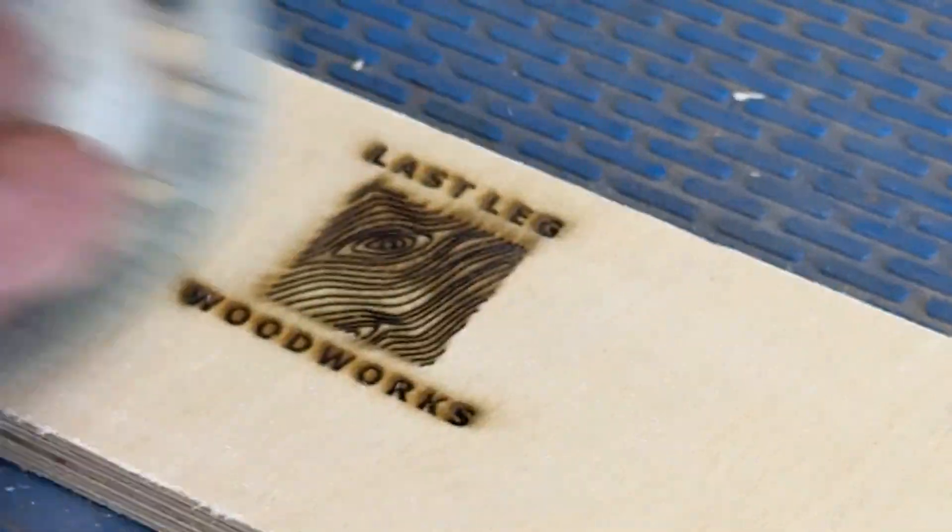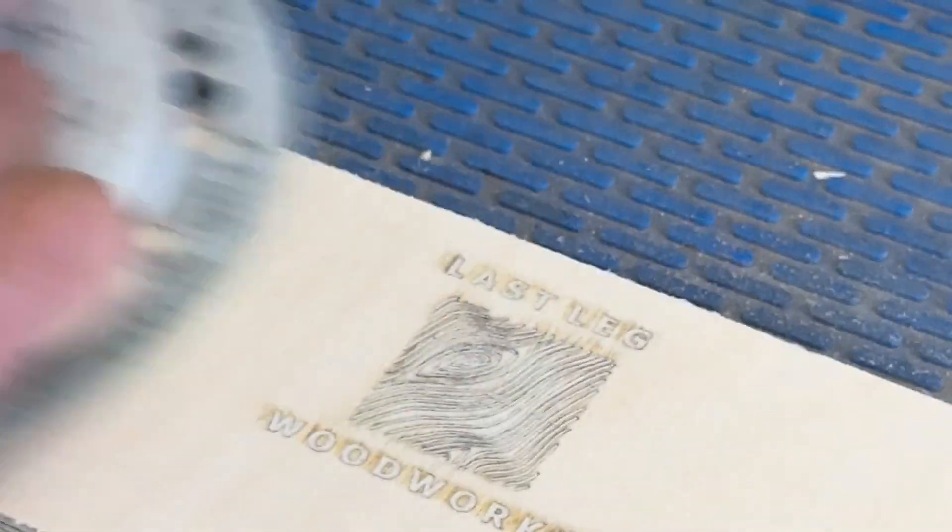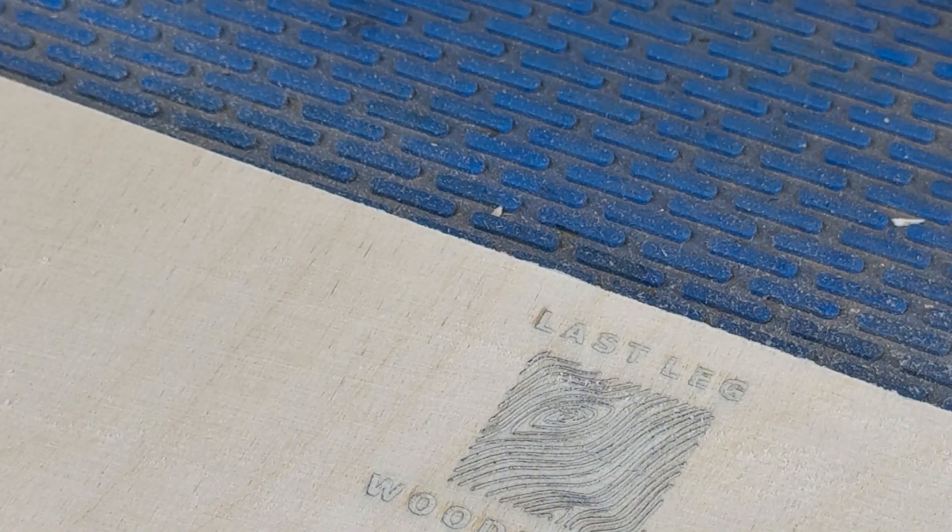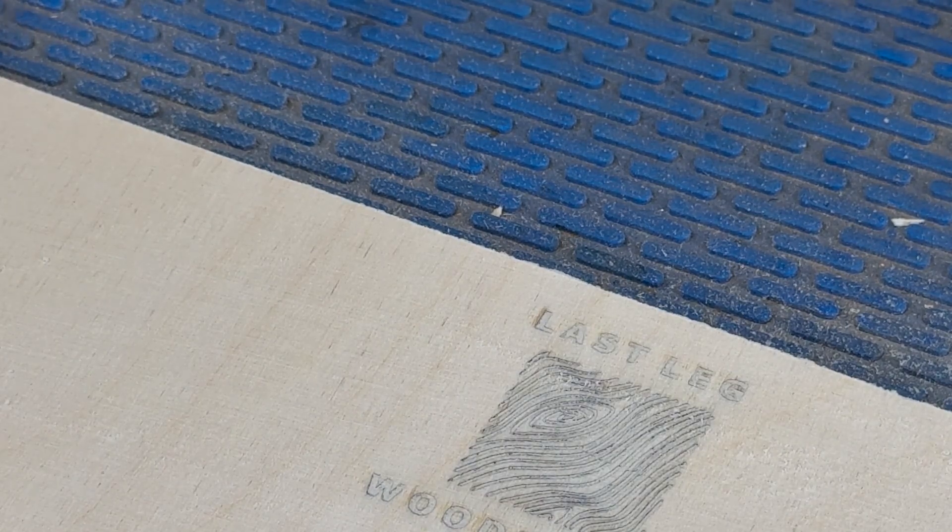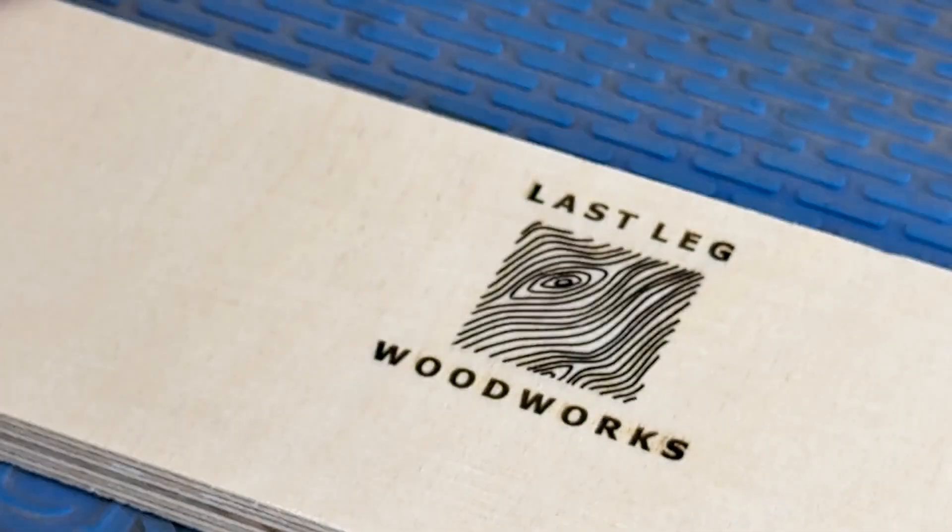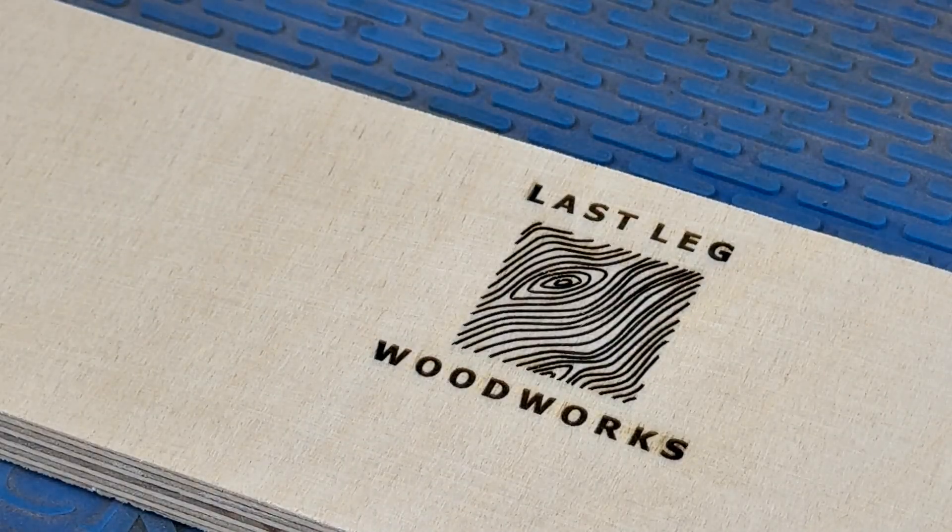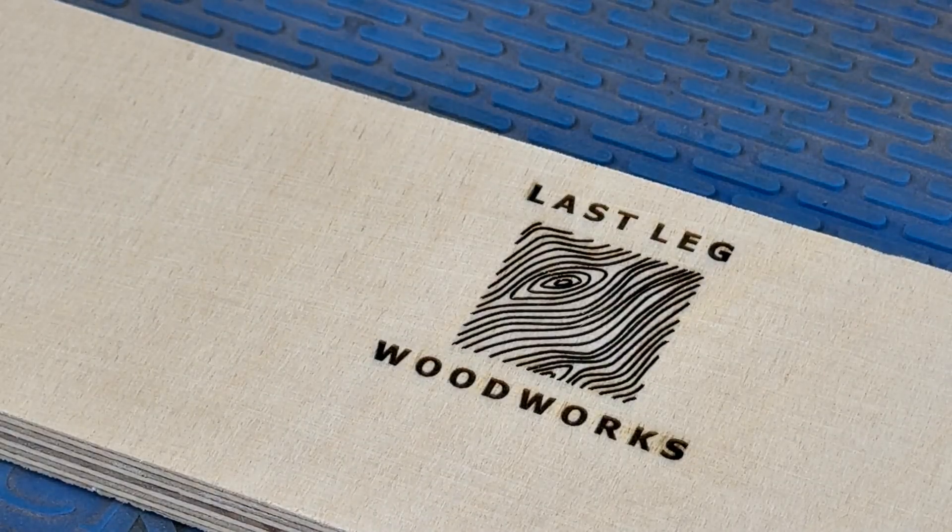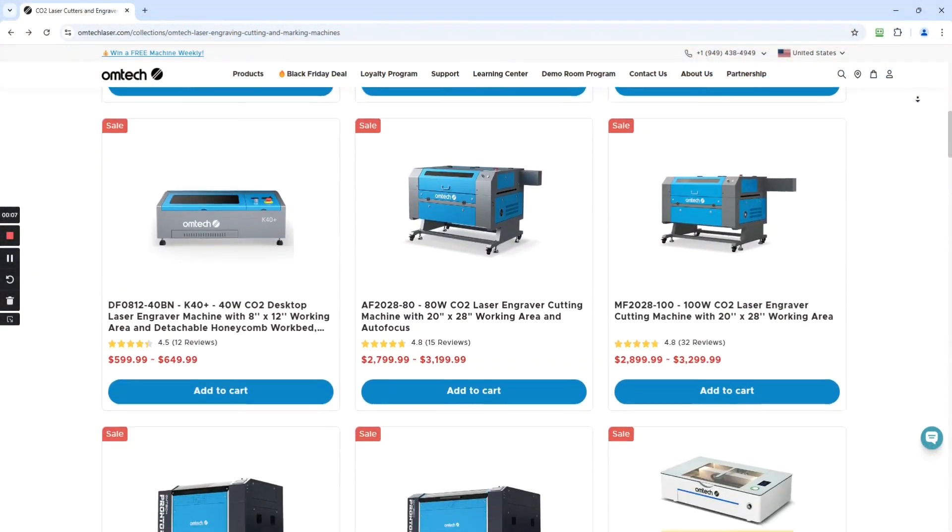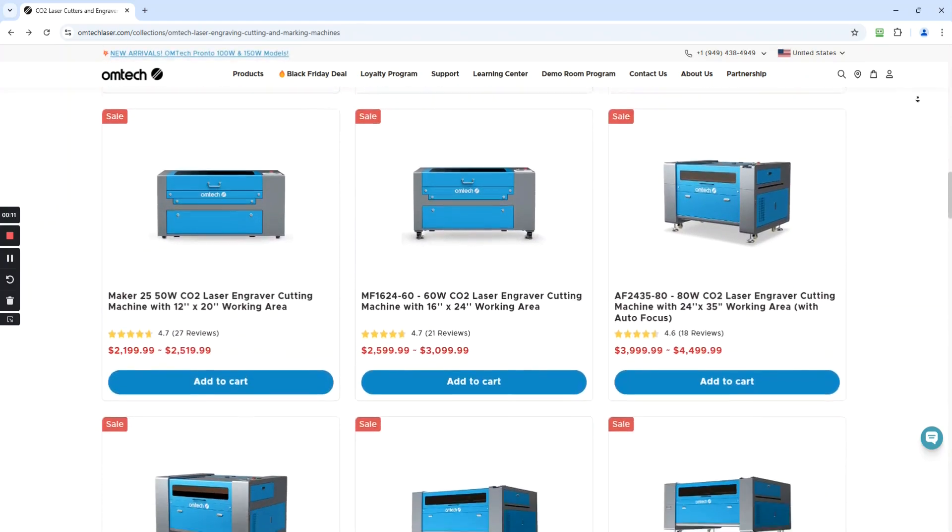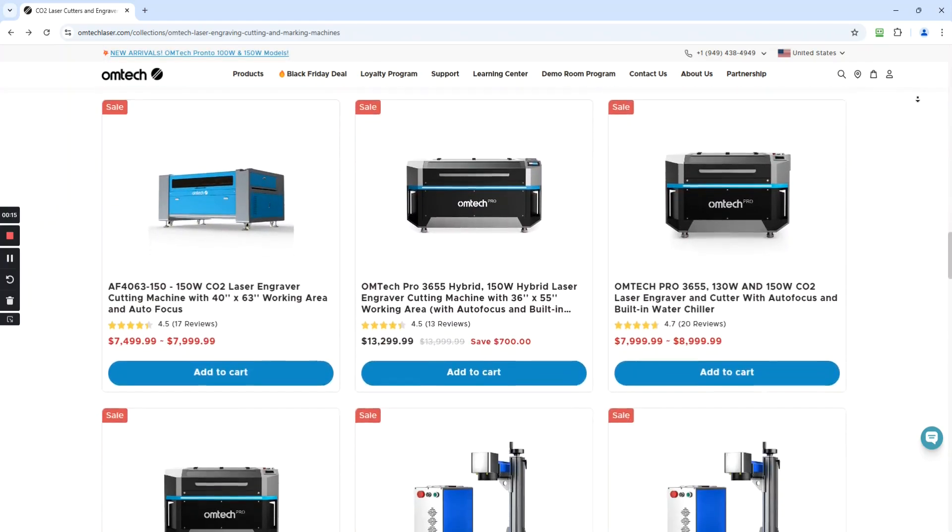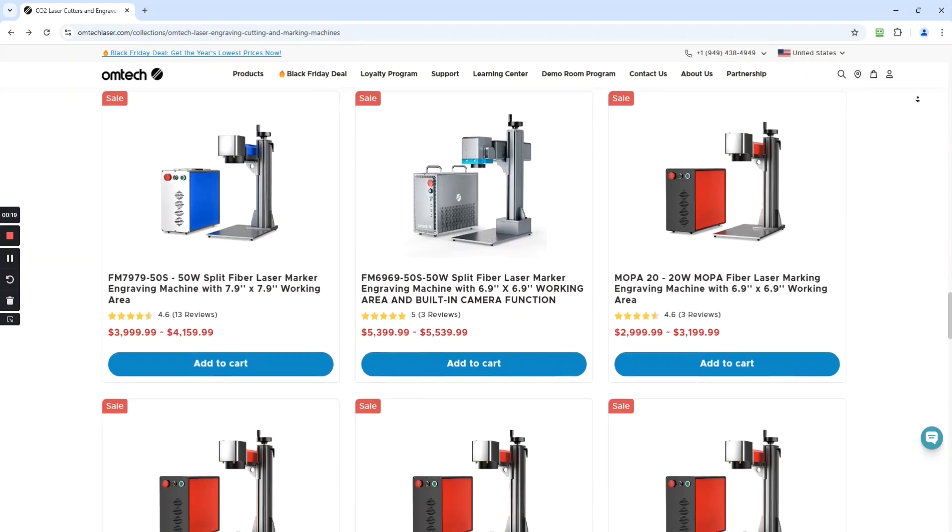So that's about it. We've run through the basic setup of the OMTEC Polar Plus, and also set up to operate in Lightburn. My overall impression of this machine is that it's a really well-made, high quality machine. OMTEC has always had a reputation in the laser industry for really well-made machines. And they manufacture everything from small desktop lasers to large industrial floor standing CO2 lasers, Galvo fiber lasers, and really just cover the gamut from small to large.